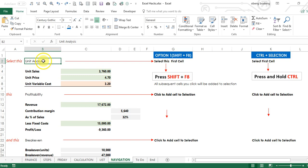So I want to select this cell, that cell and this cell together. Two ways to do this.